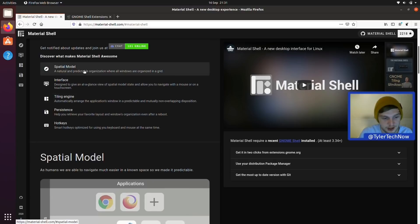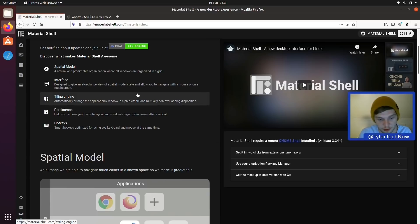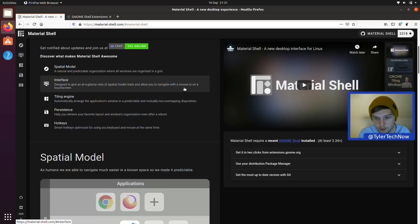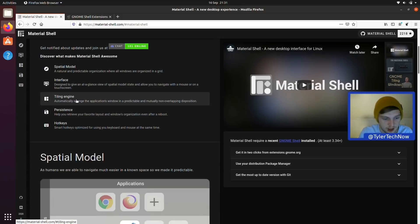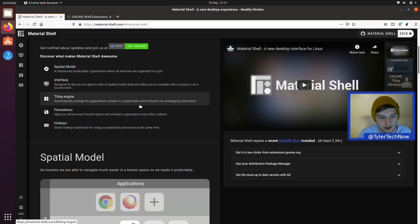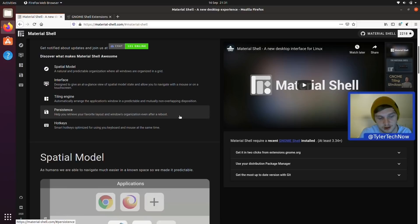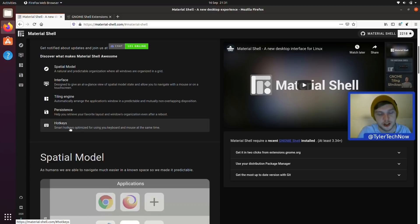Some of these features include the spatial model — a natural and predictable organization where all windows are arranged in a grid, with an at-a-glance view of the spatial model state so you can navigate with a mouse or touchscreen. Unfortunately I don't have a touchscreen for this video. It also has windows tiling baked straight in: a tiling engine that automatically arranges application windows in a predictable, mutually non-overlapping disposition. You also get persistence, which helps you retrieve your favourite layouts and window organizations after a reboot, plus keyboard shortcuts.